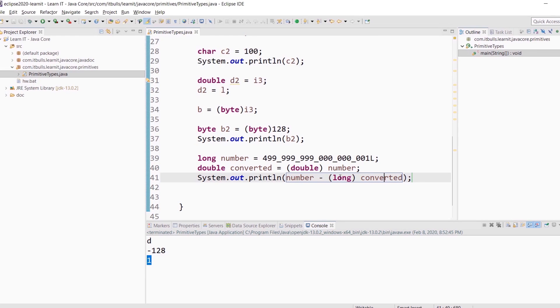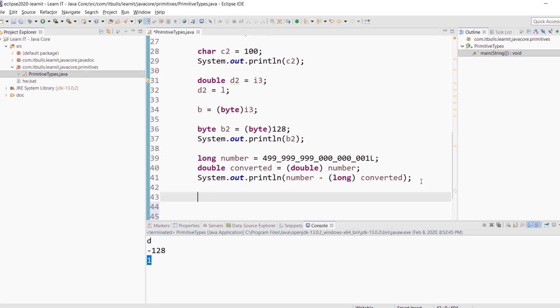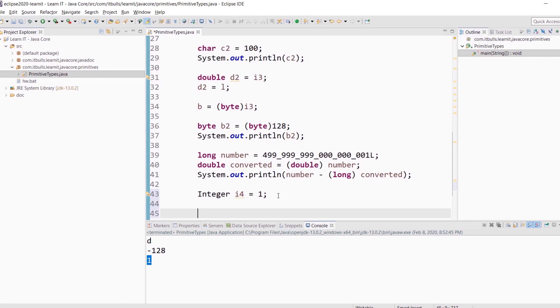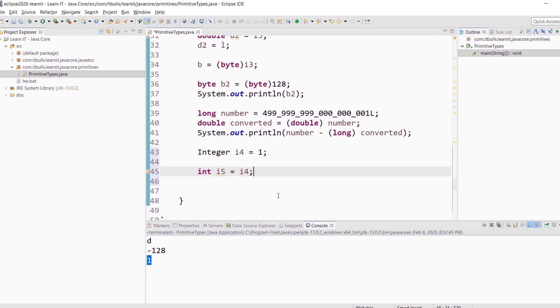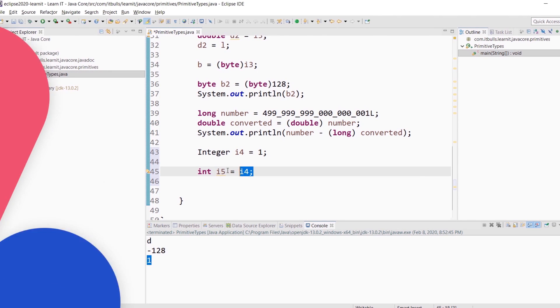And probably the last thing which I would like to cover with you for today is autoboxing and unboxing. At the beginning of this lesson you saw that each primitive type has its wrapper type. Autoboxing is automatic conversion that the Java compiler makes between the primitive types and their corresponding object wrapper classes. For example, Integer i4 equals 1. So here you can see that int was autoboxed to Integer. If the conversion goes the other way, this is called unboxing. int i5 equals i4. Here you can see that Integer was unboxed to int.